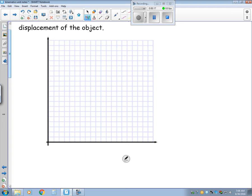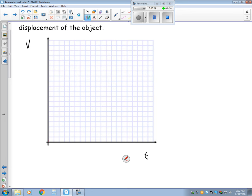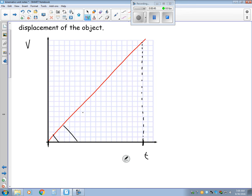I've got a velocity versus time graph, and let's say I have a line on this graph like so — a nice constant acceleration. I want to find the area under this line, between this point and this point down here. I want to find the area of all of this stuff right here.